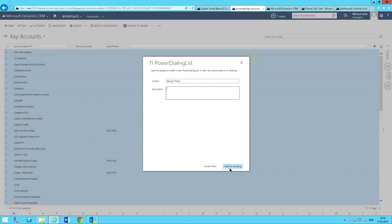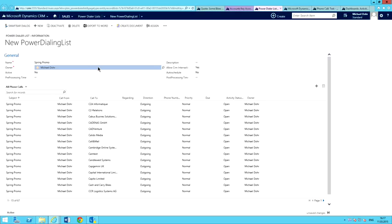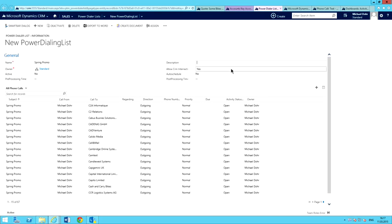I can kind of create a power dialing list and then as the day goes on I can keep adding to it as things come in. I'll go ahead and create new. It just takes a second for it to create that list, and it brings up my new power dialing list. I'll give it a name and assign an owner. Basically, I can actually assign this to users or say like a team of users. I'll add the standard team. I can actually set my preprocessing and post-processing times right from here and give this a description.